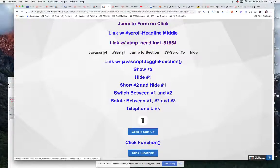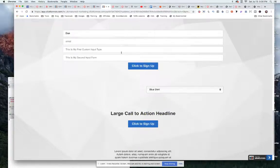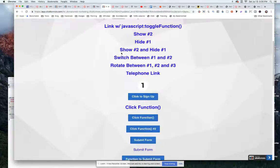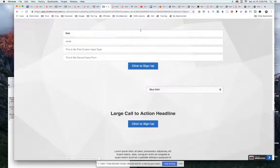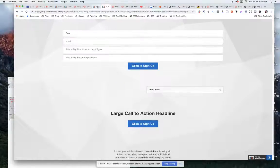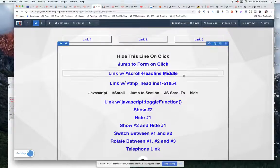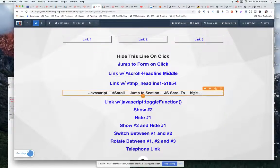So again, here is the scroll and here is the jump to the section. So let me show you how to put in those two different ones.